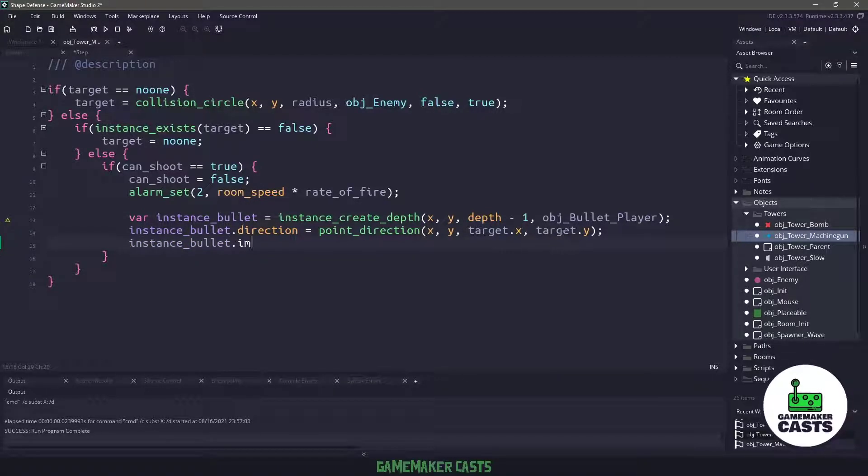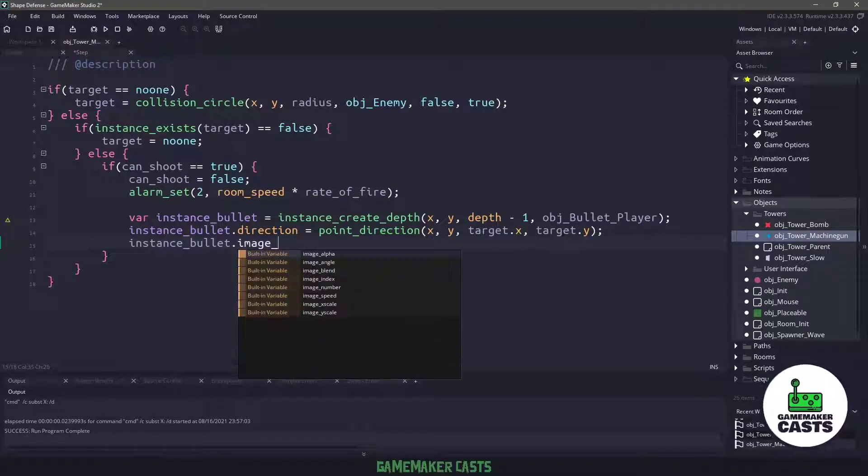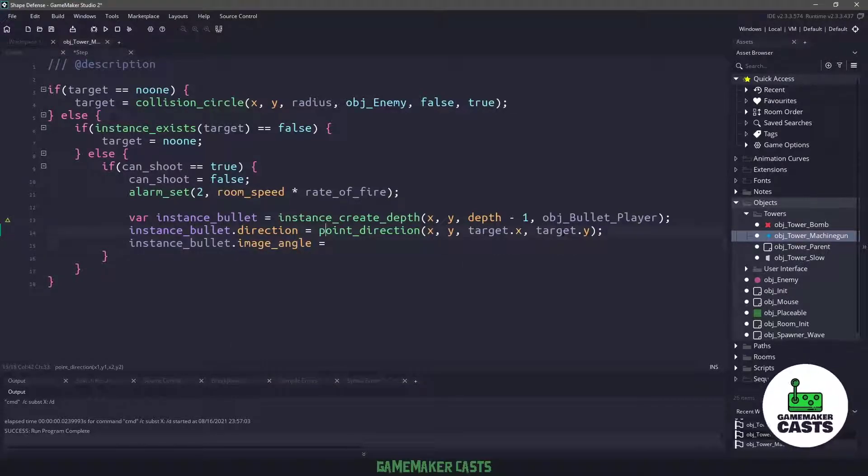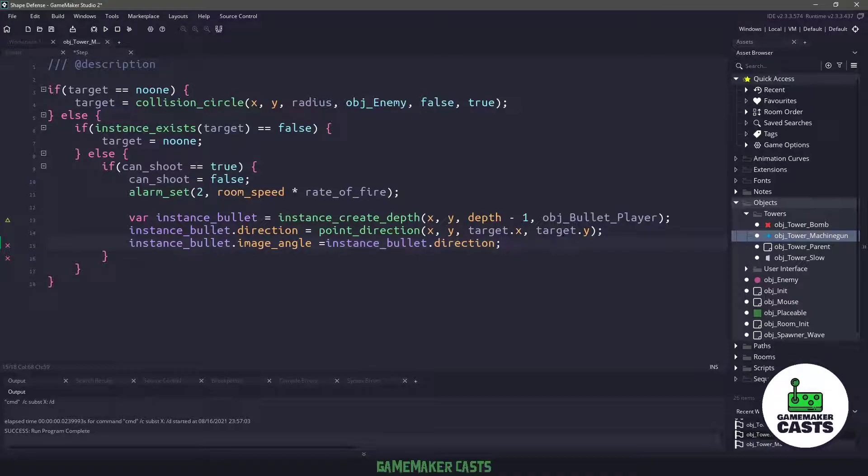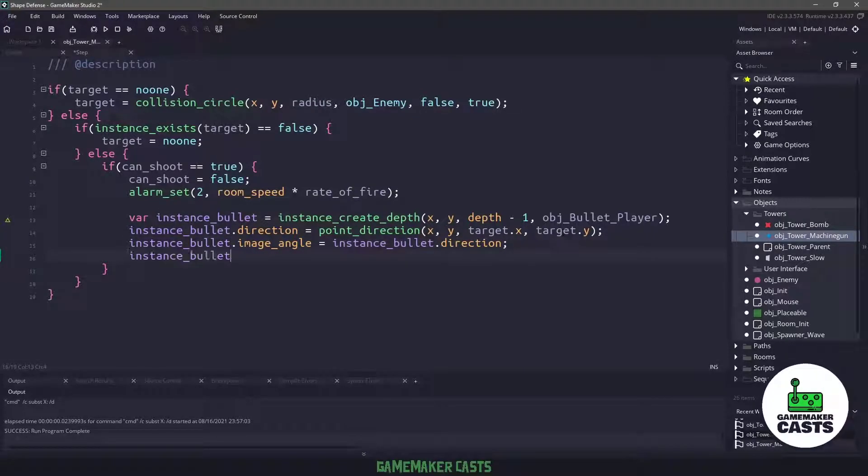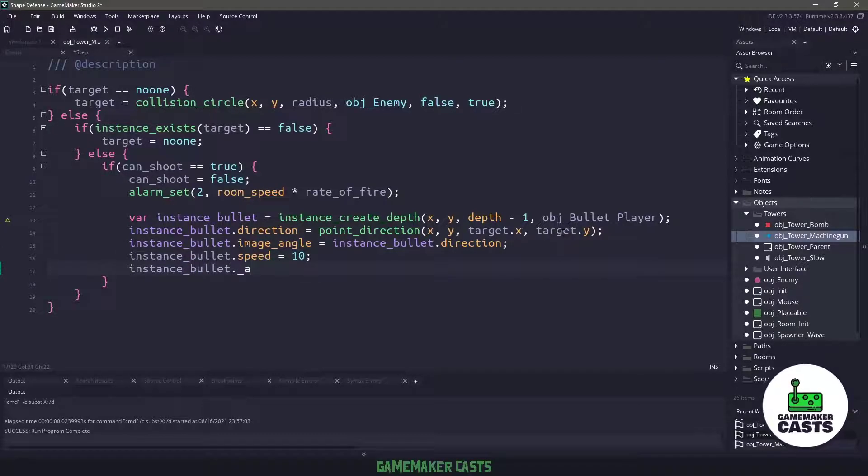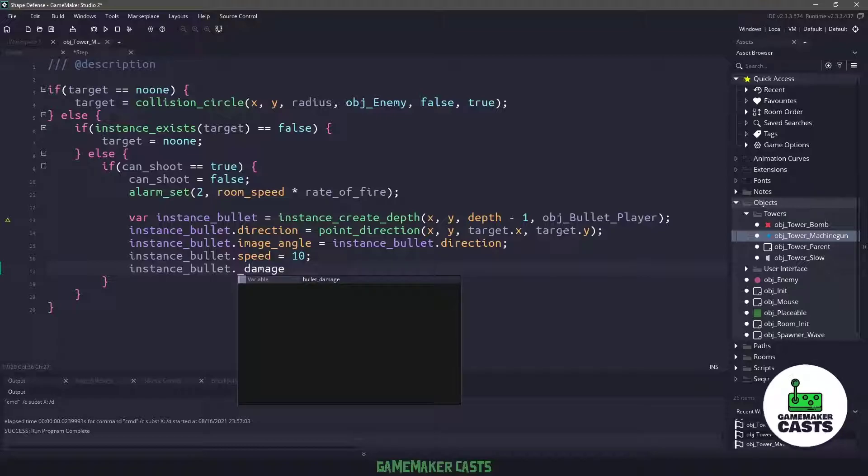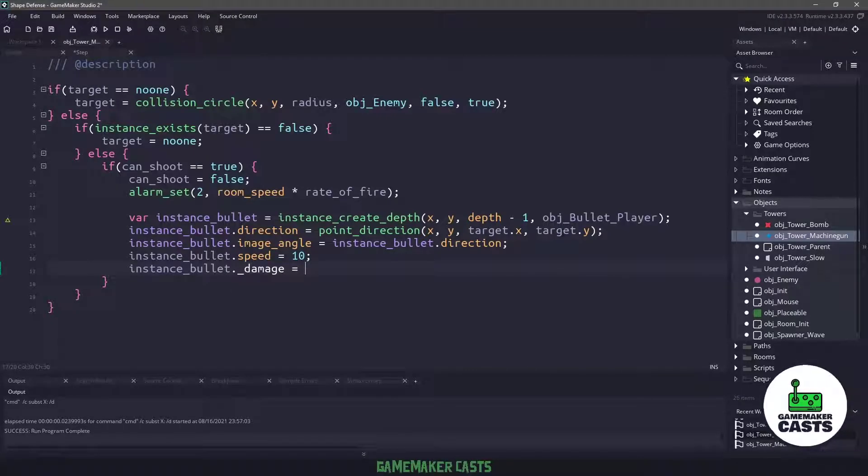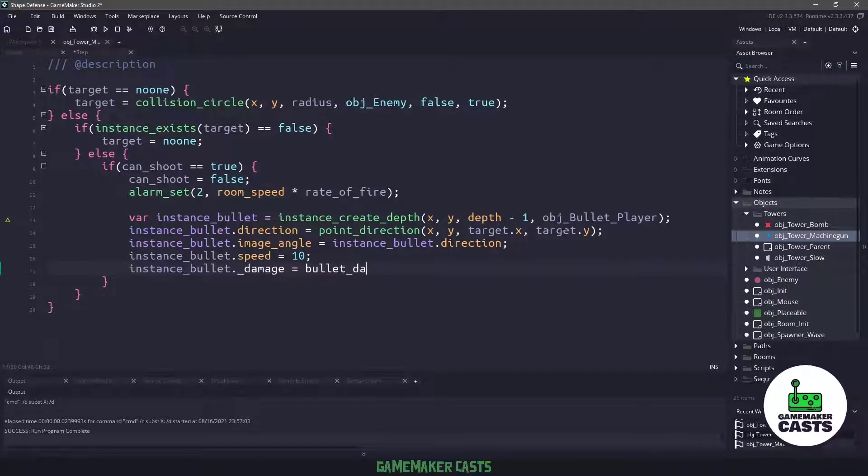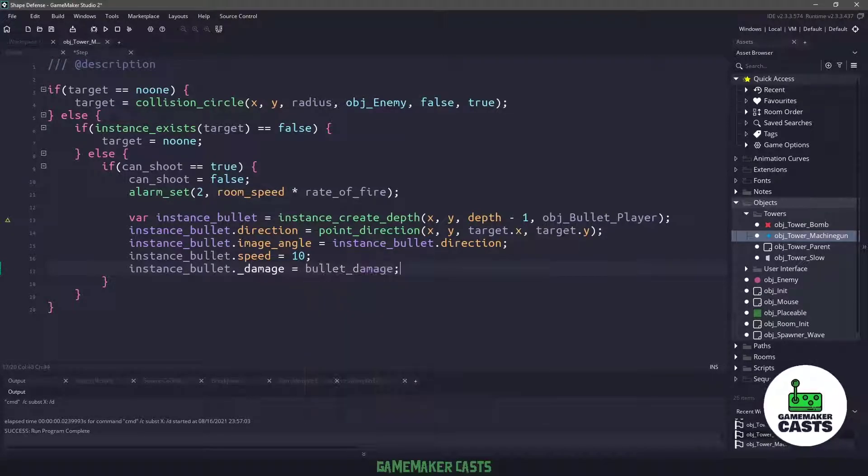So we'll use the instance bullet and we'll say image angle equals whatever the direction is, and that will point in the correct direction. While we're here, we're also going to give this bullet a speed and we'll say it's going to be 10. And then we also want to make sure that we give it some damage when it can apply to whatever enemy we hit. So we'll say this damage is going to be what's called bullet damage.